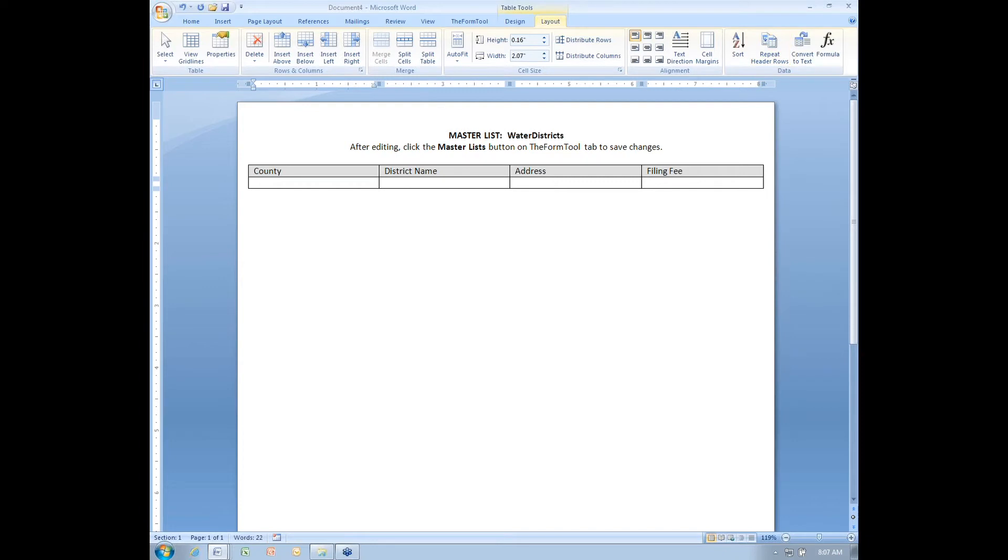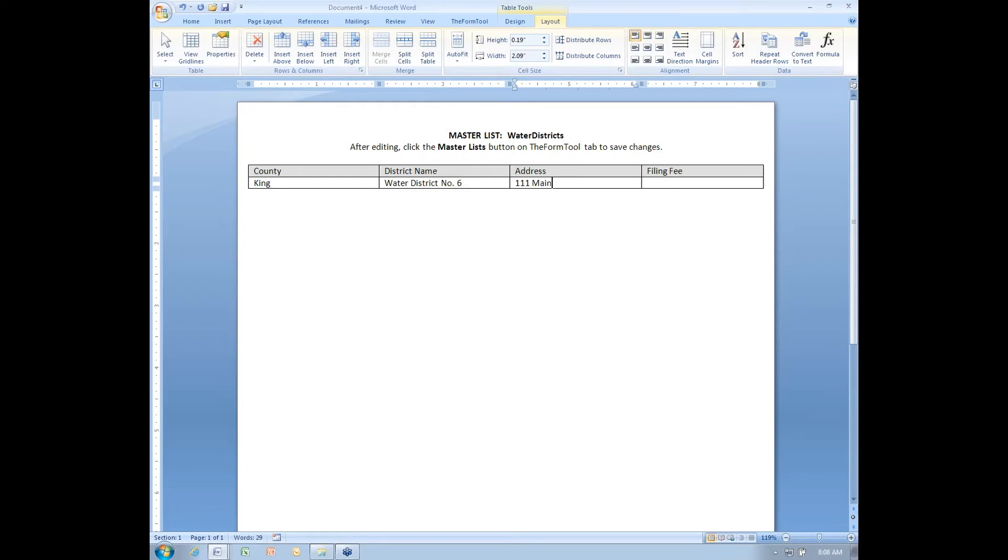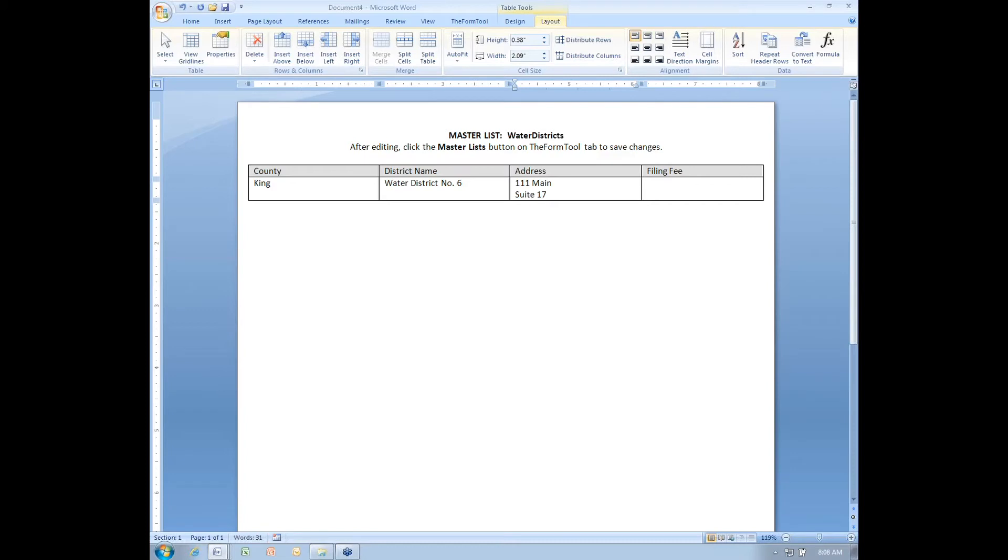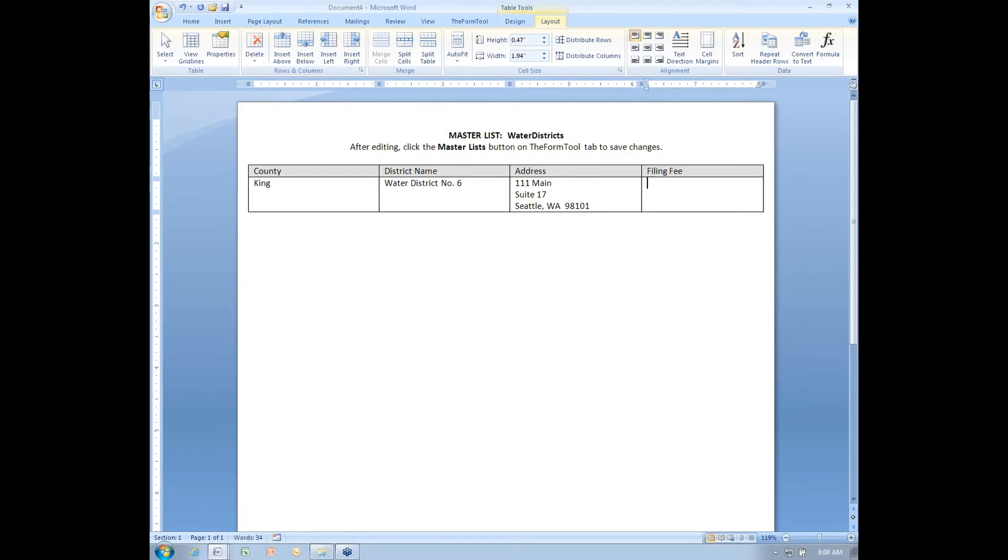And I'm ready to start filling in my information. I'll fill in one row here. King County. I'll say the district name is Water District number 6. The address, 111 Main Street. And previously in MasterList, you were restricted to a single line of text for each entry. But now you can put multiple lines in an entry. Suite 17, Seattle, Washington. Which is really handy for addresses and other information too. And then the filing fee I'll say is $15 there.